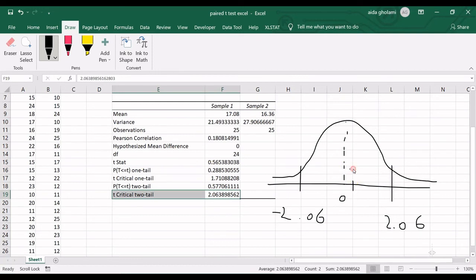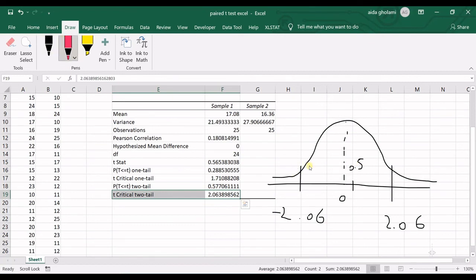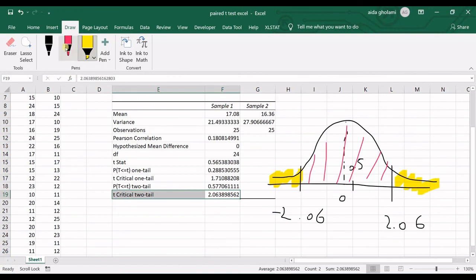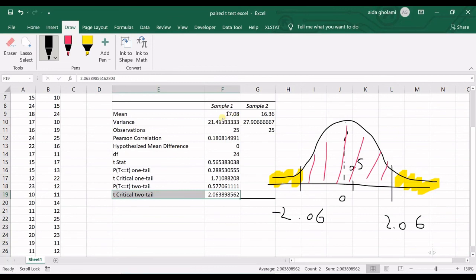So, we know that if the t-statistic falls in this area, we accept the null hypothesis. If it drops in here, we reject the null hypothesis. So, it's fallen in here. So, we accept the null hypothesis that the means are not significantly different.